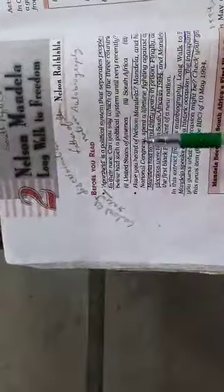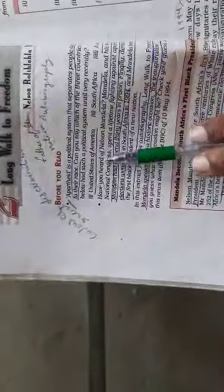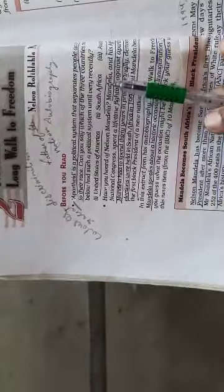Before you read, apartheid is a political system that separates people according to their race. So apartheid is a system that was in South Africa, which discriminated people. Which of the three countries below had such a political system until very recently? The United States of America, South Africa, Australia. So can you tell us?